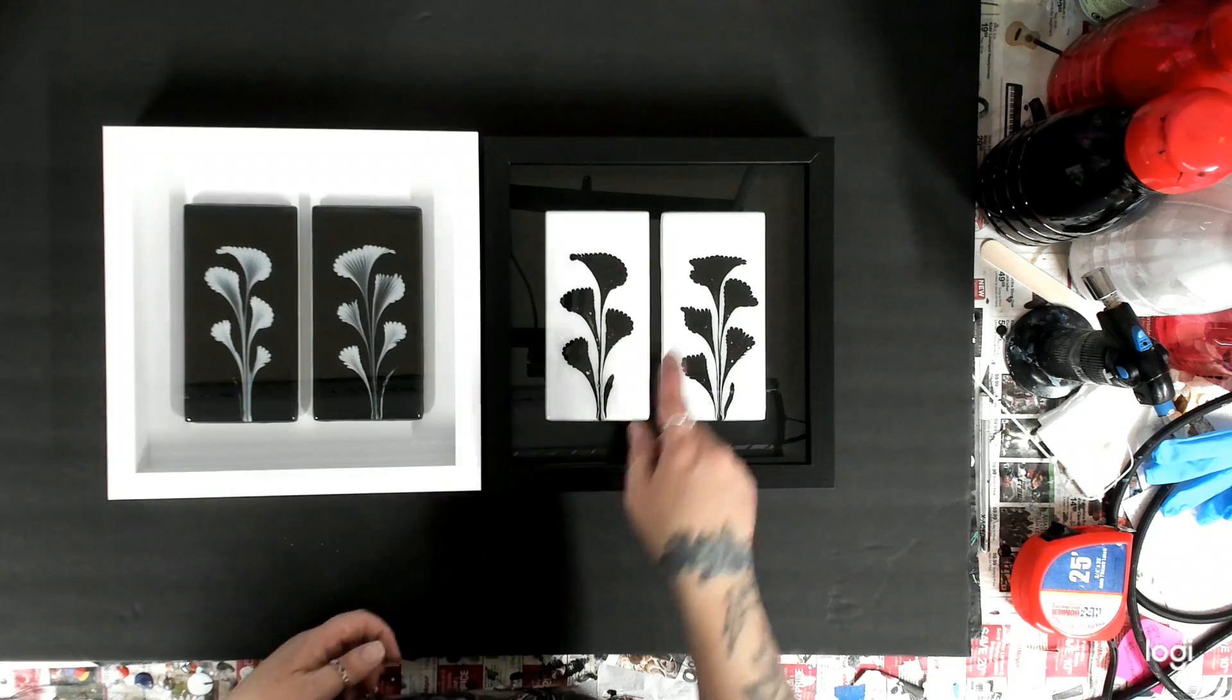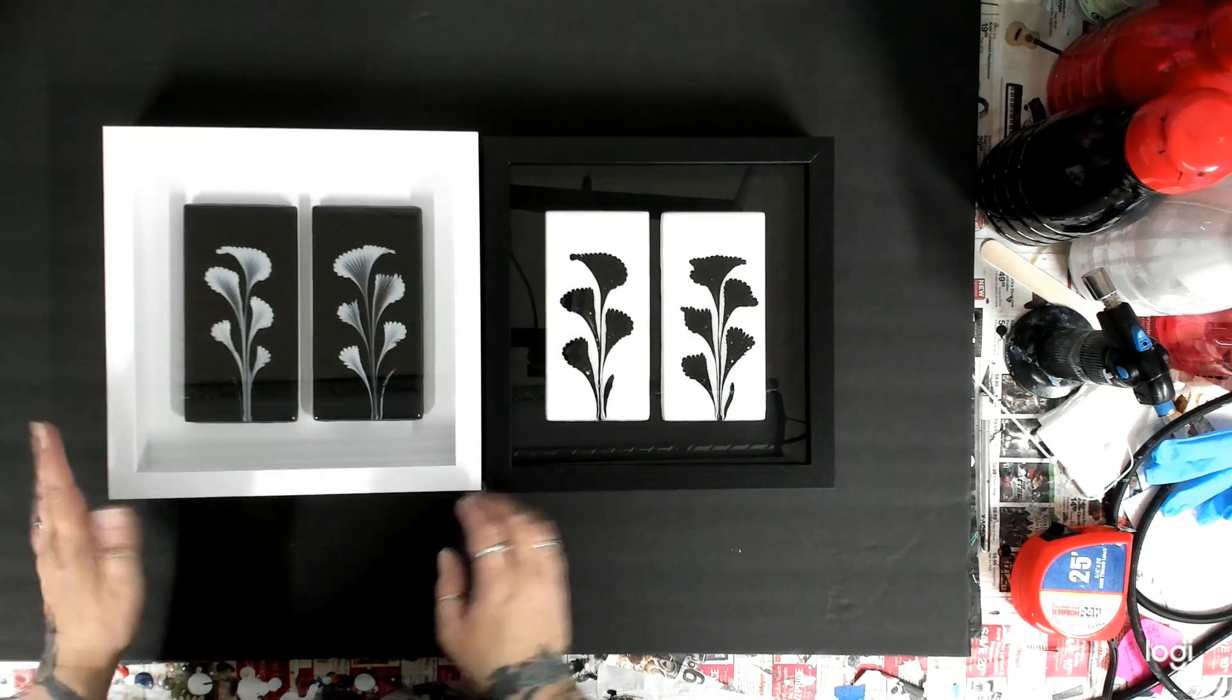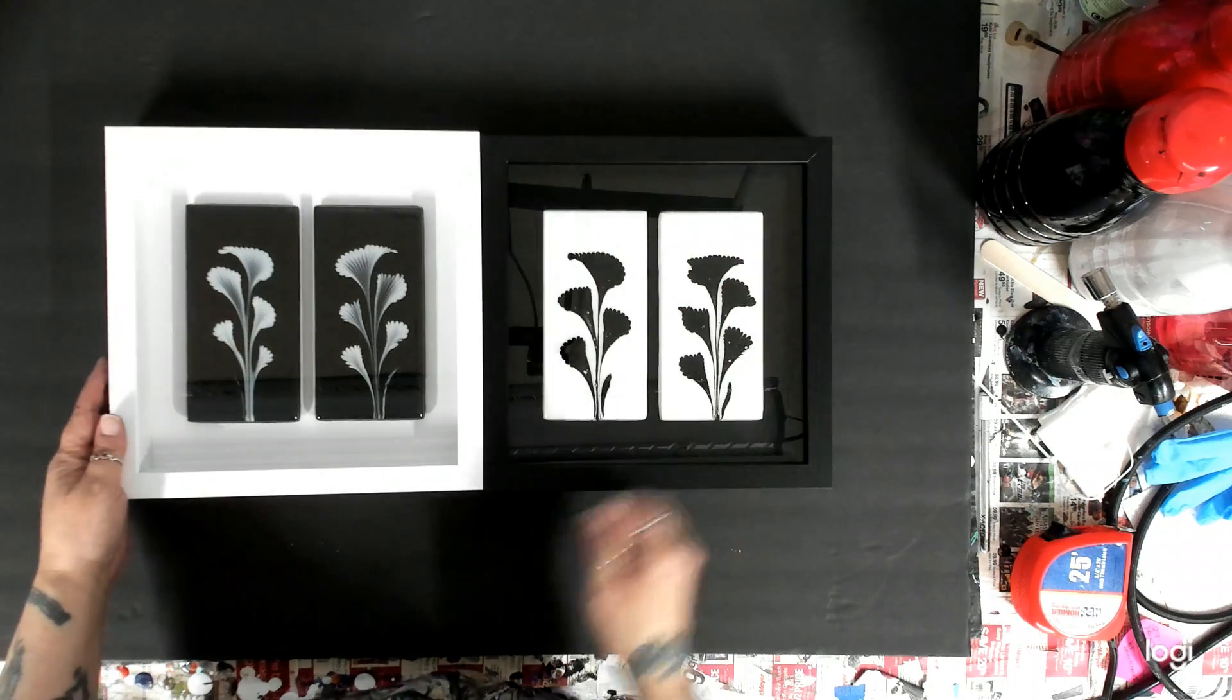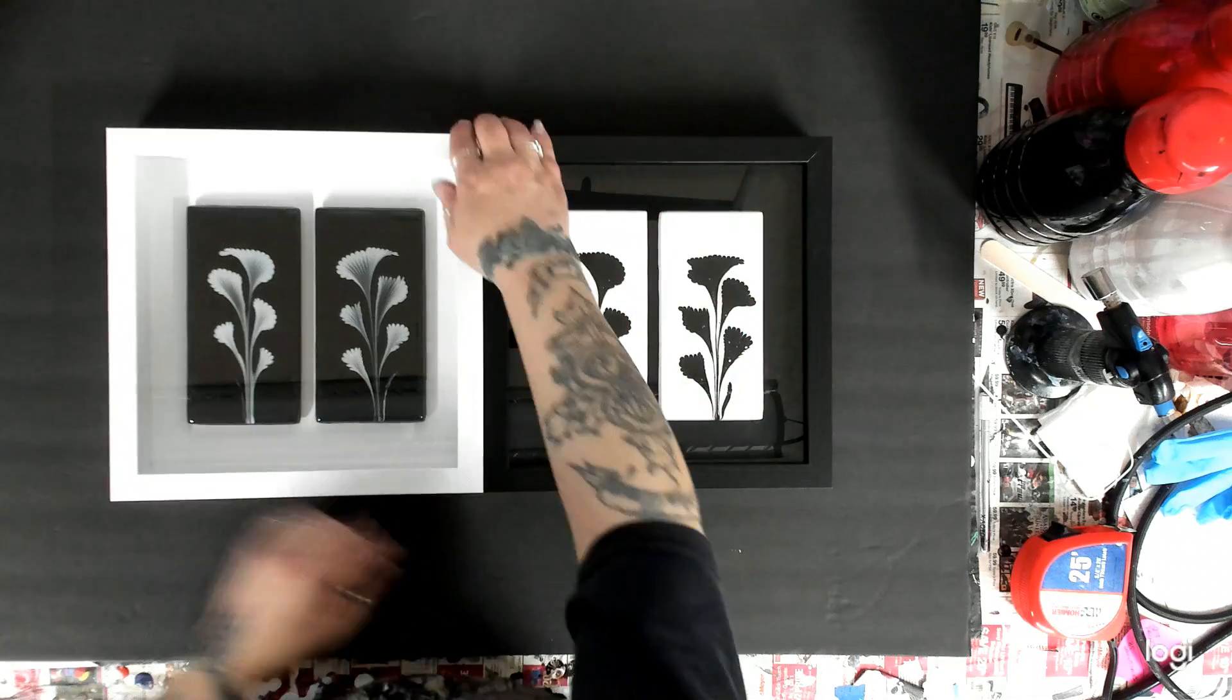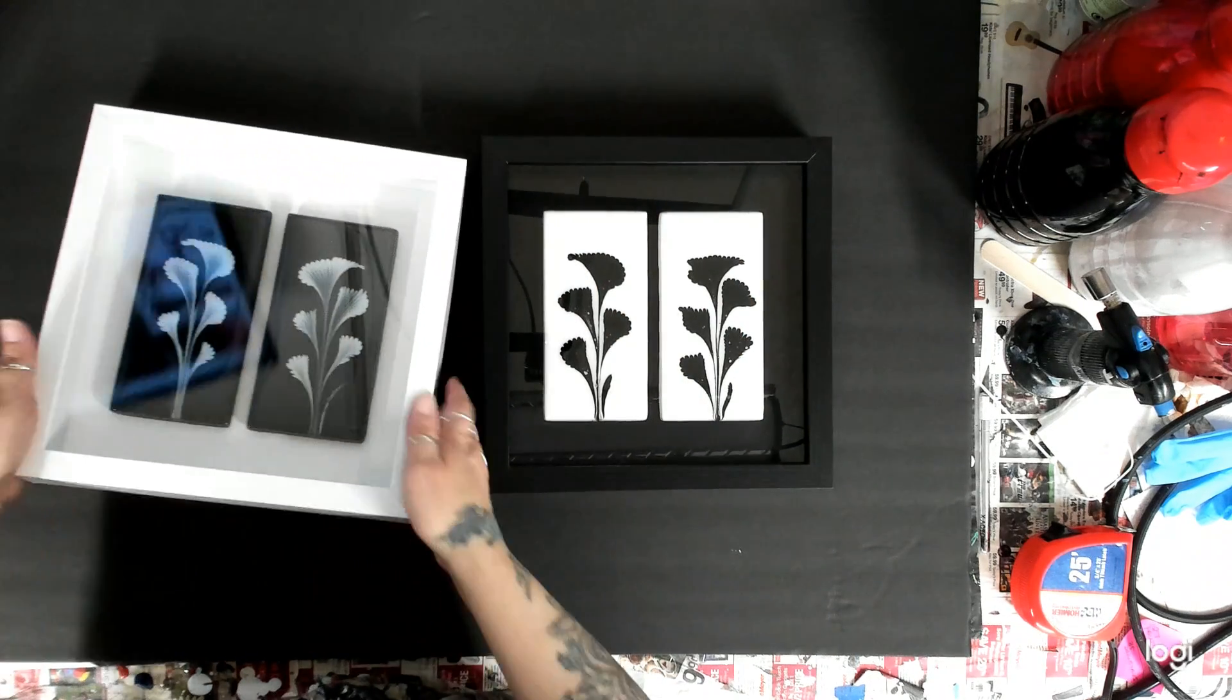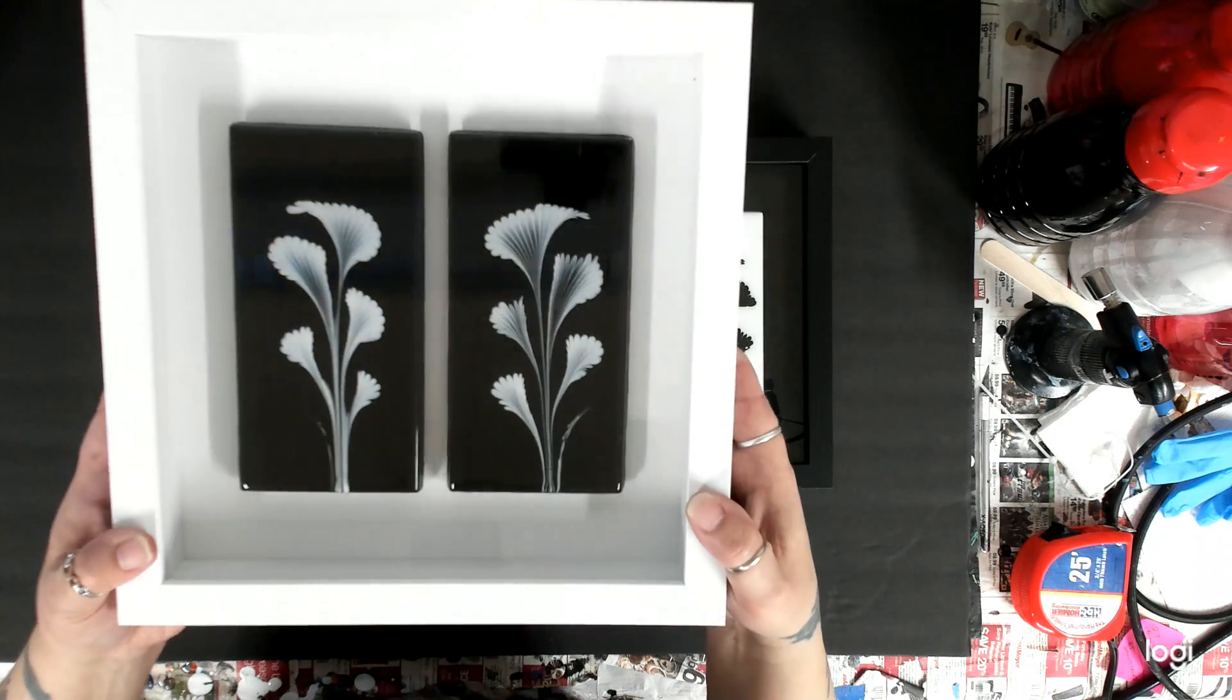I believe this was pearl essence for the white chain pull and this was the black. But this is actually a set. I know you can't see the black one, but they are both nine by nine.